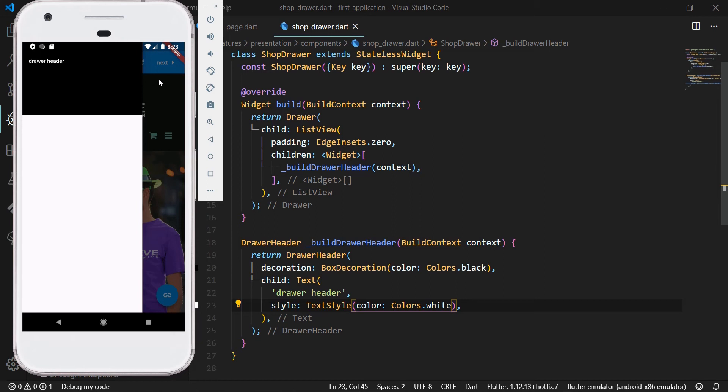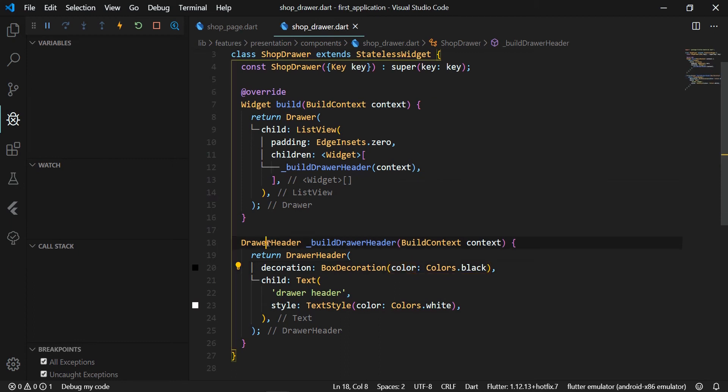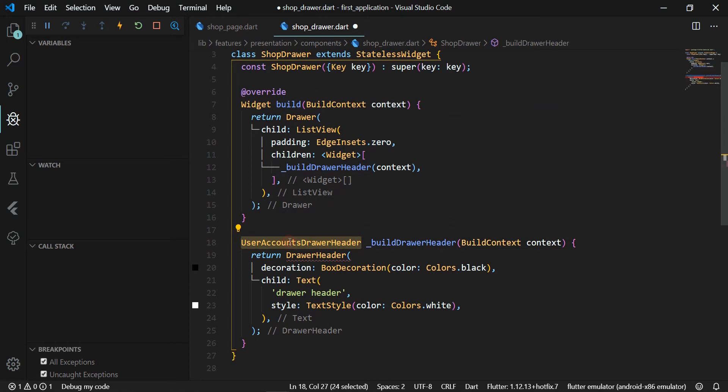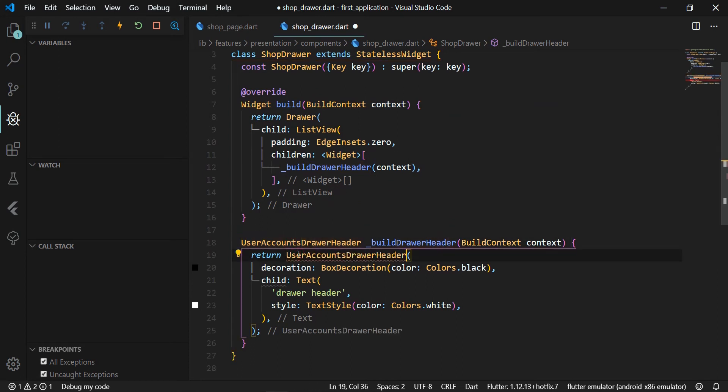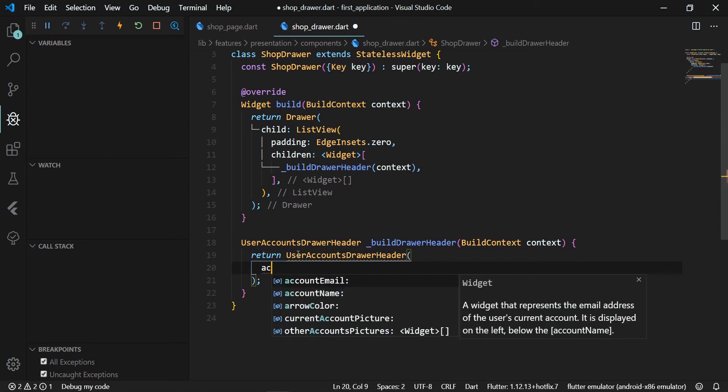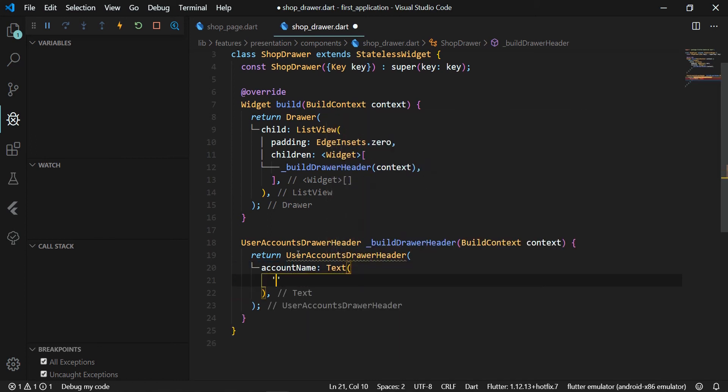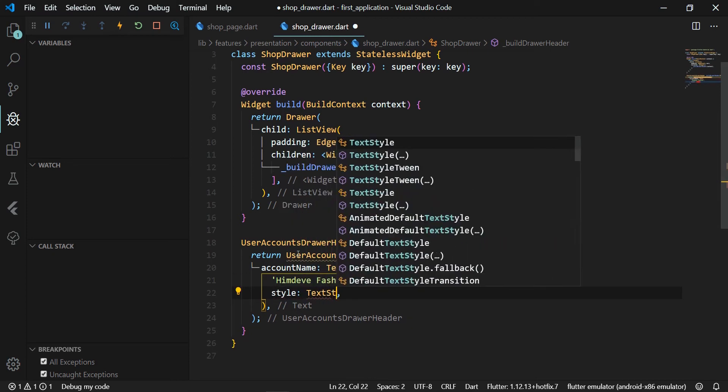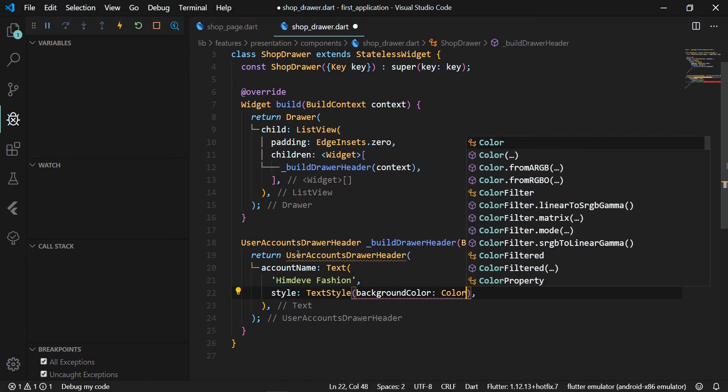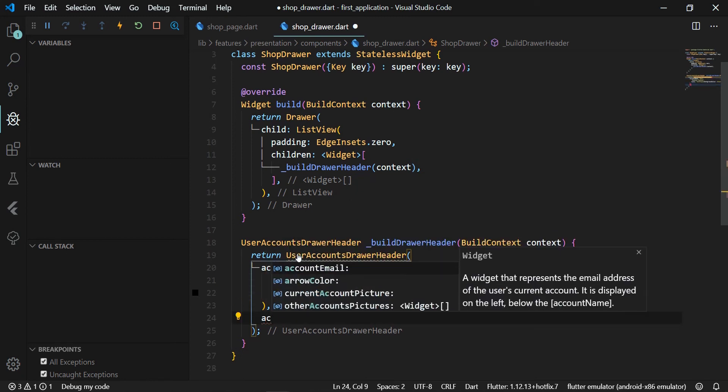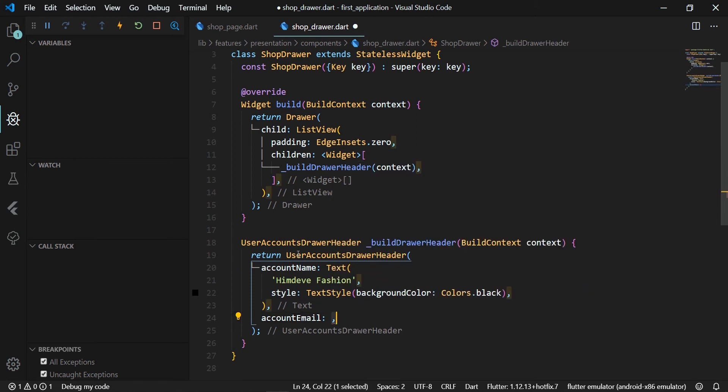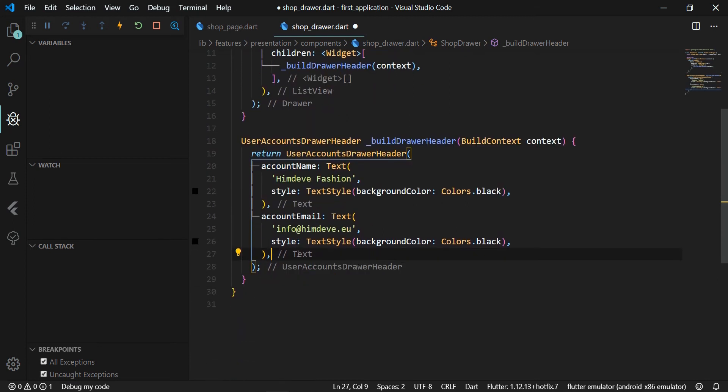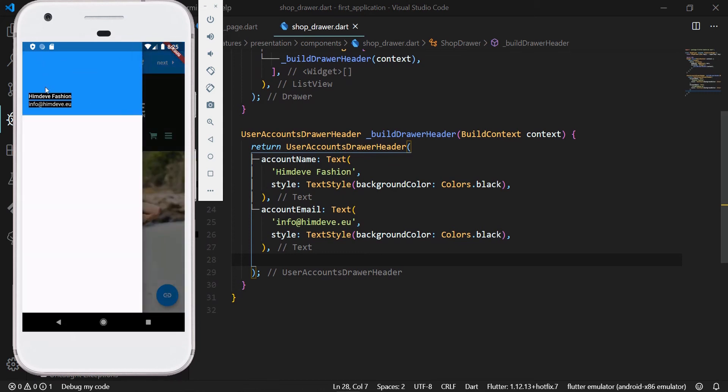Since we do not want to render and calculate the layout of widgets on the drawer header, we will use a standard way to create a custom drawer header. So our method returns a UserAccountsDrawerHeader widget that has a predefined widget layout. We will define here several attributes for the UserAccountsDrawerHeader widget. The first attribute will be accountName where we define the name of our store HimDevFashion. We'll wrap it with the text widget and set the text background color to black. We will also define another attribute accountEmail and we set its value to info@himdev.eu. We launch the application and we can see that the name and email are in their place in the drawer header.